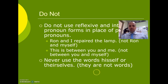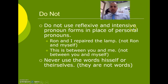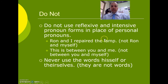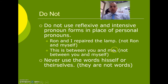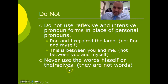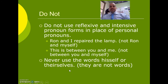Some rules you need to remember. Do not use reflexive pronoun forms in place of personal pronouns. For example, say 'Ron and I repaired the lamp' — do not say 'Ron and myself repaired the lamp.' That's incorrect. Similarly, say 'this is between you and me,' not 'between yourself and myself.' Never use 'hisself' or 'theirselves' — it is 'himself' and 'themselves.' These are not real words.